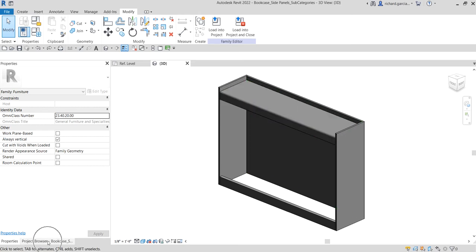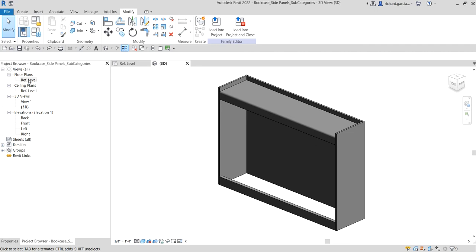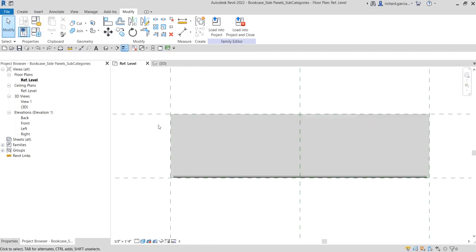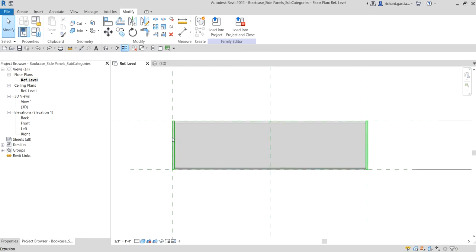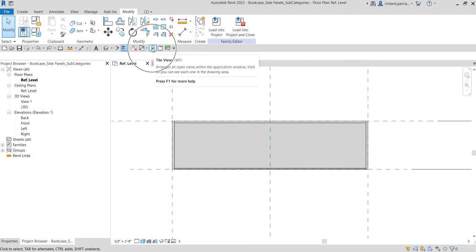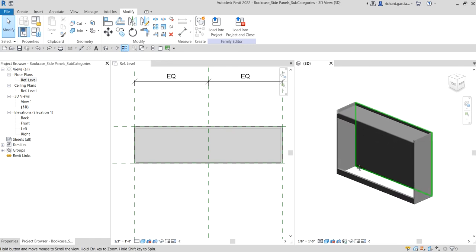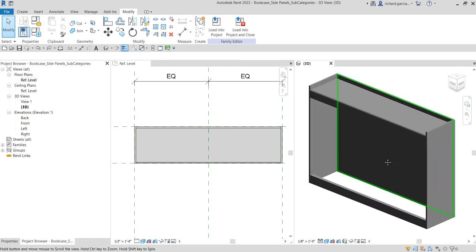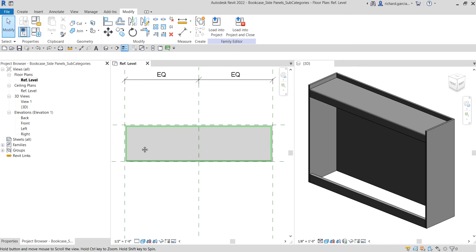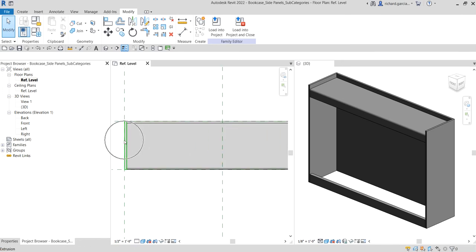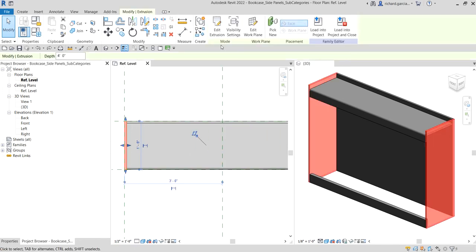So let's go to the project browser and open up our top view, or the ref level. I'm going to select the side panels here — this is the one I would like to modify. I'll open the tile views tool so that I can also see the 3D model. On my ref level I'm going to select the side panel, and from the mode panel I'm going to select Edit Extrusion.